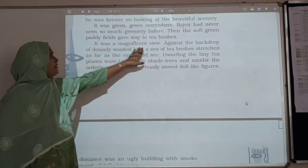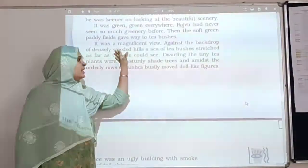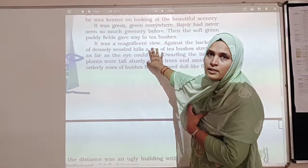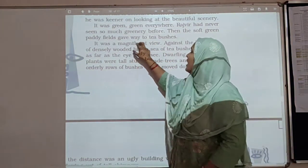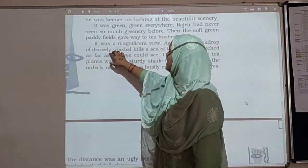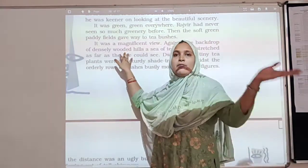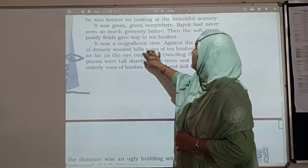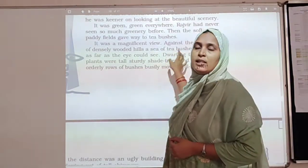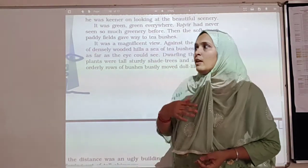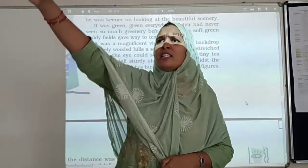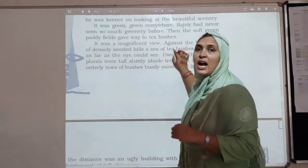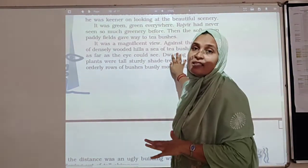It was a magnificent view — against the backdrop of the sea of wooded hills, a sea of tea bushes stretched as far as the eye could see. They were travelling by train with a grand view of densely wooded hills, and just below them, a sea of tea bushes. 'Sea of tea bushes' means that as far as your eye could see, one could only see the tea gardens — nothing else was visible.